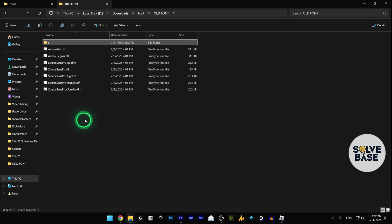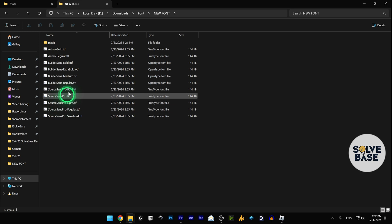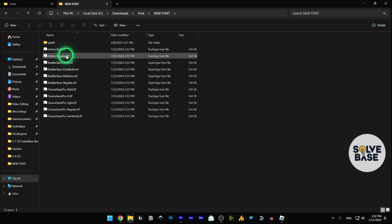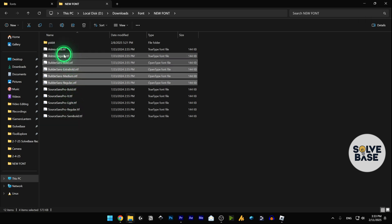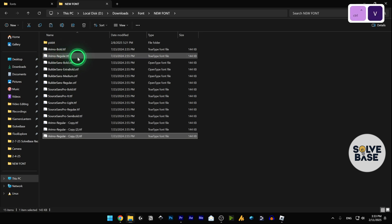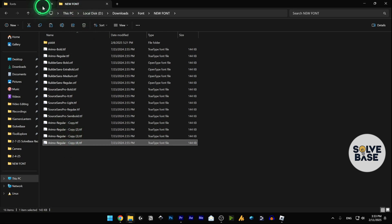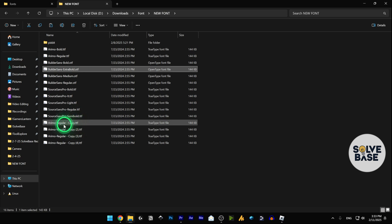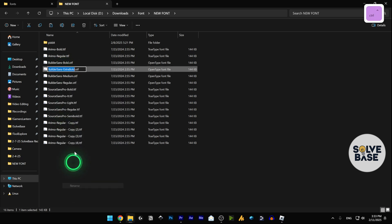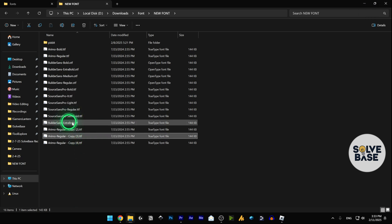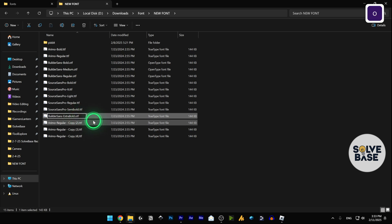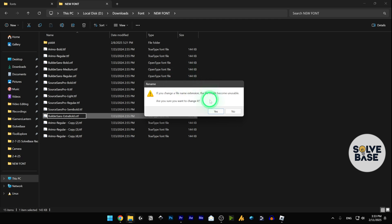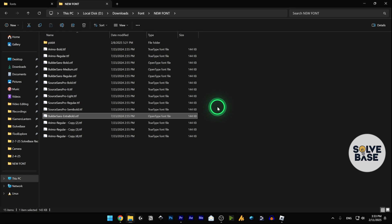Go back to your new font folder and make four more copies of your downloaded font. Then rename them to match the Builder Sans names. You'll notice these are .tdf files but we need .otf format — so rename each one, changing the extension from .tdf to .otf. A pop-up will appear; just click Yes and it will change the format.